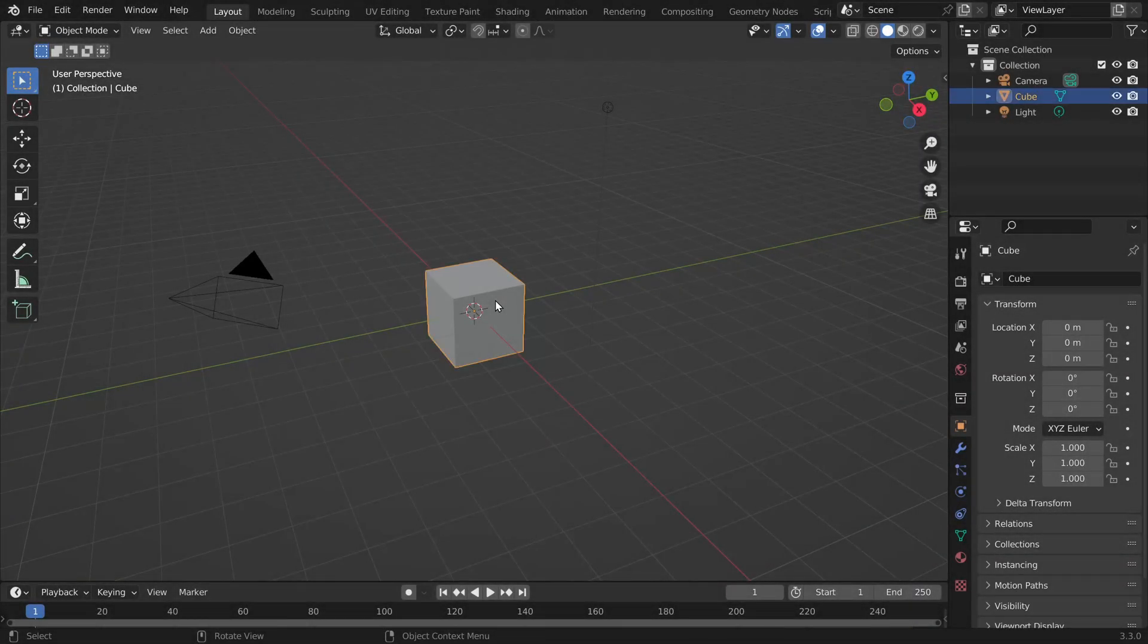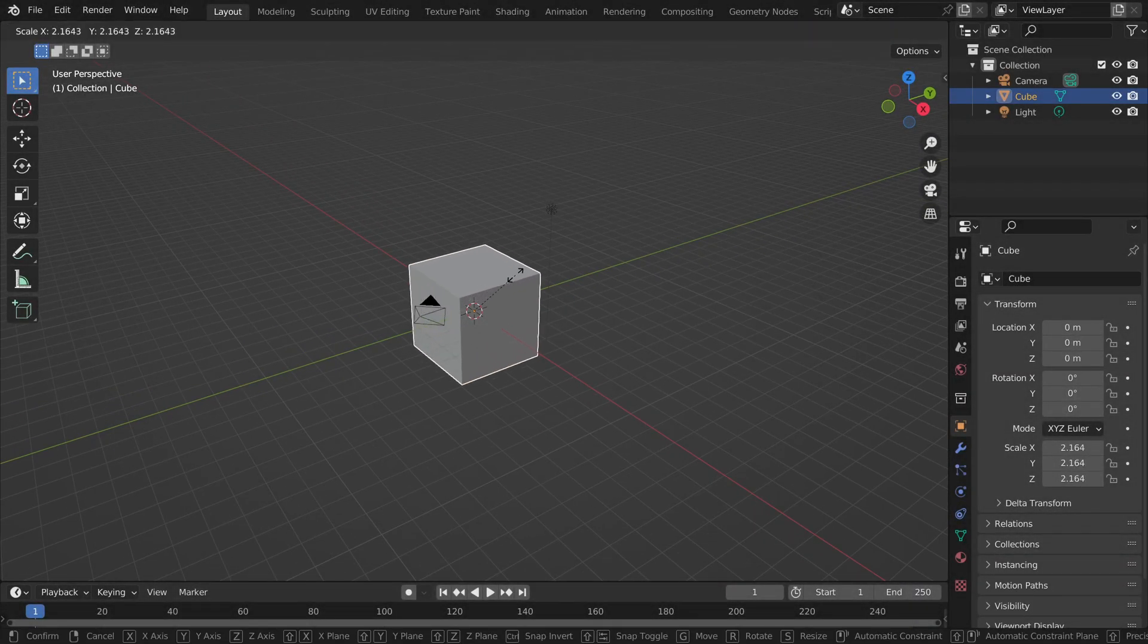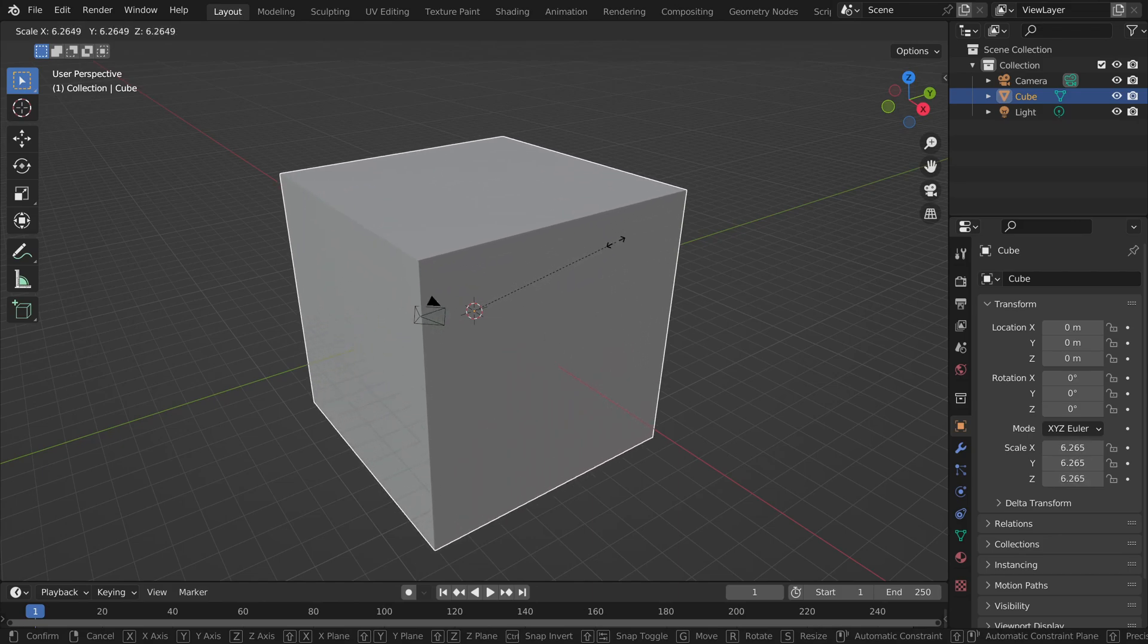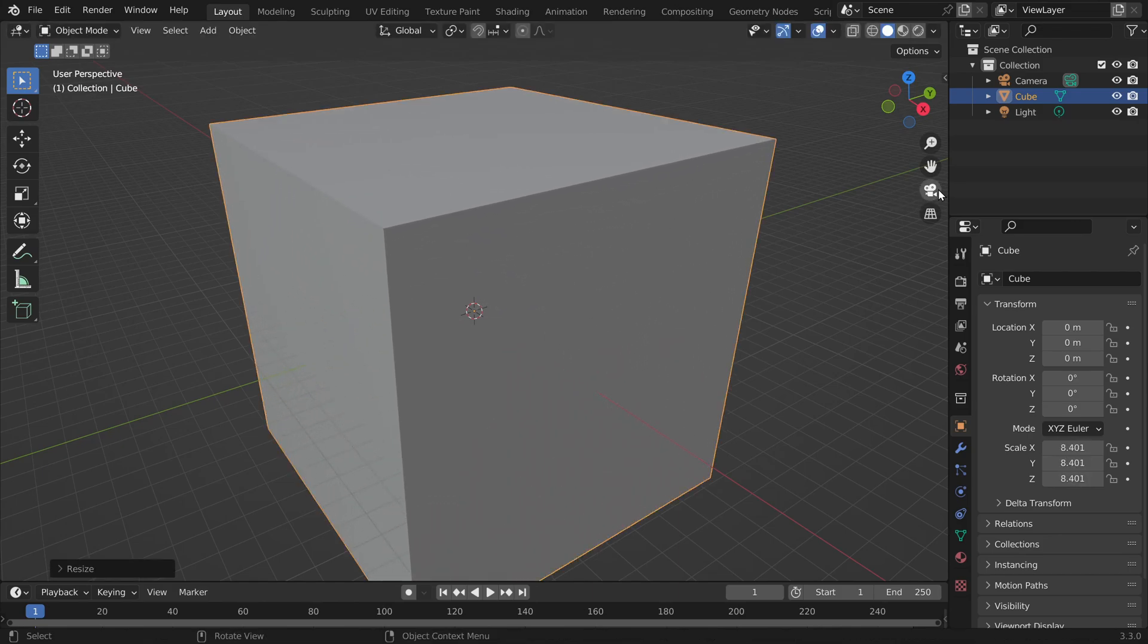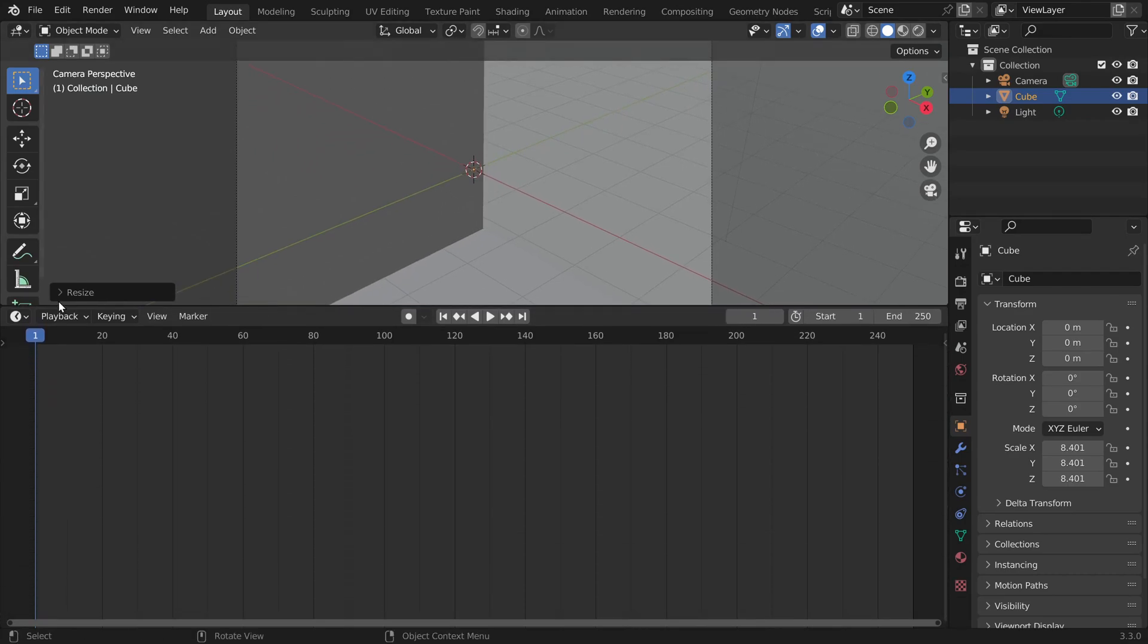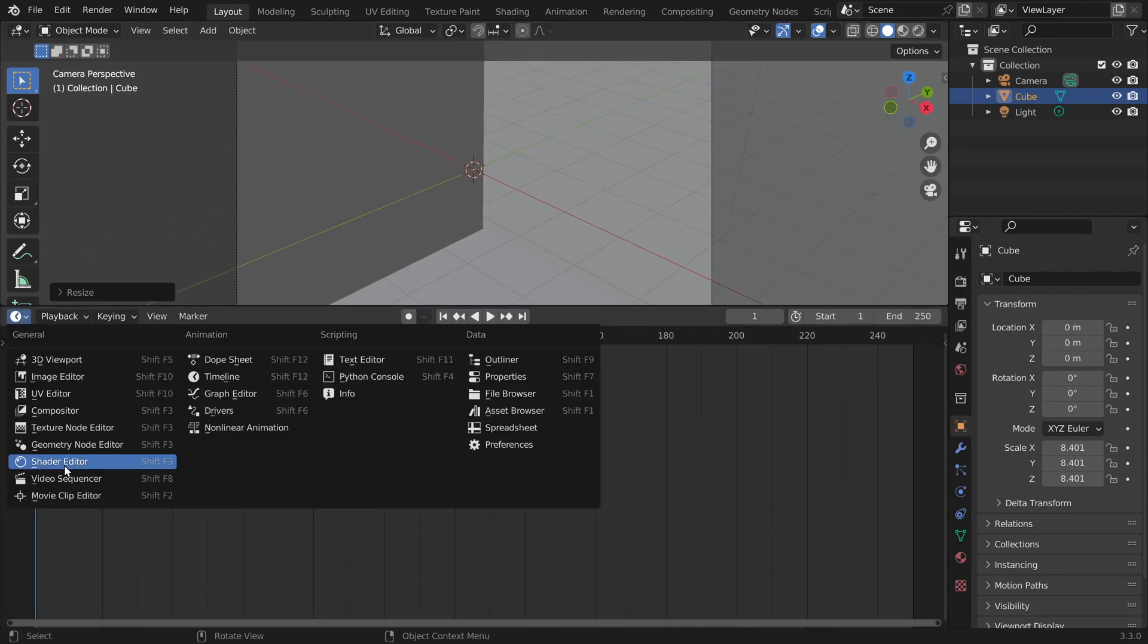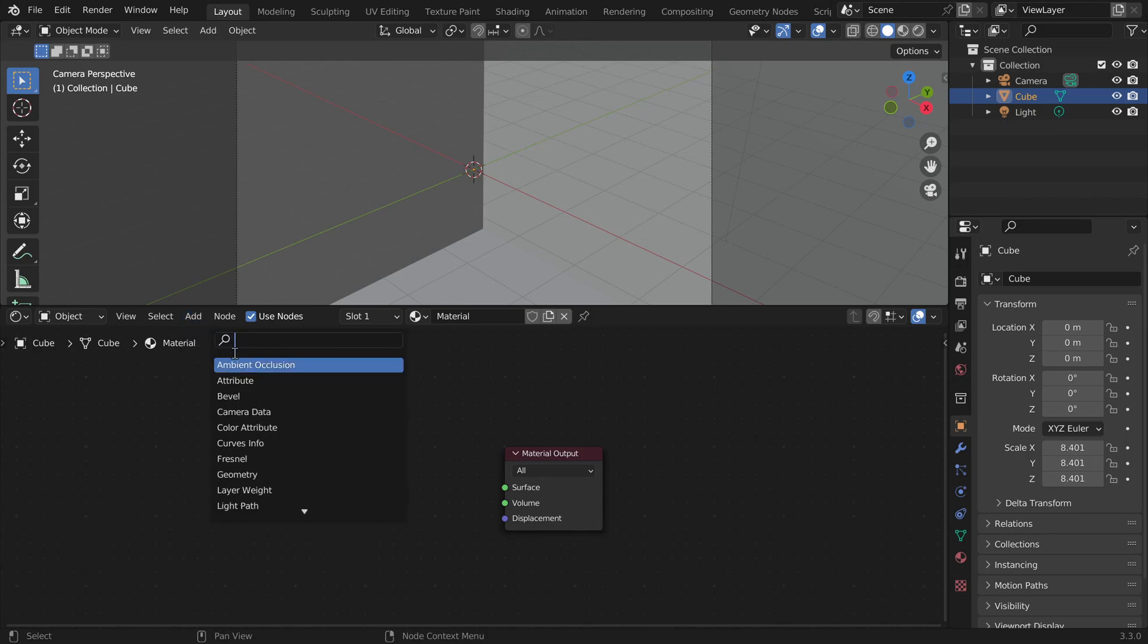So in Blender, let's press S to scale up the cube and make it so big that the camera is inside of it. Then I will click here to enter the camera view. I will open a shader editor.